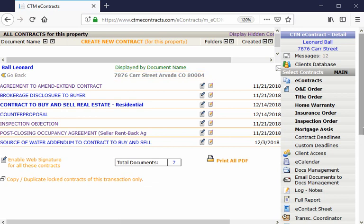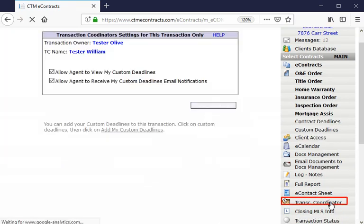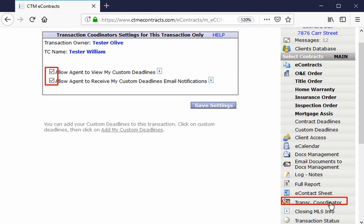Click on Transaction Coordinator in the detailed dashboard to the right. Check which settings you would like for this transaction.